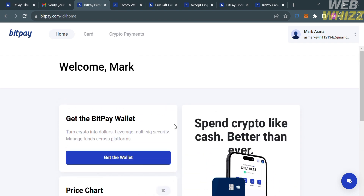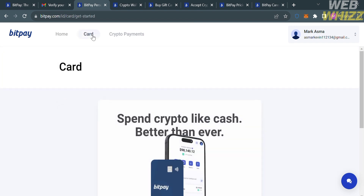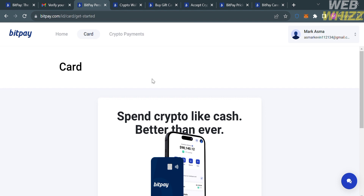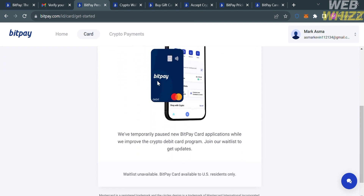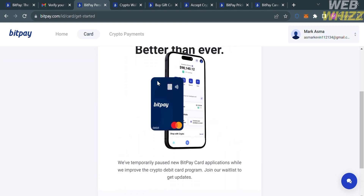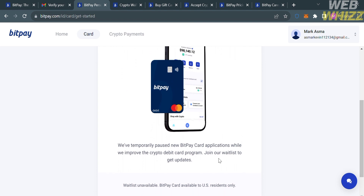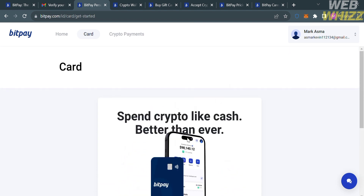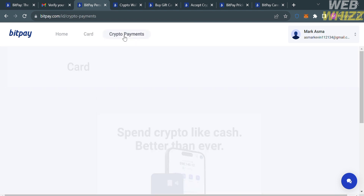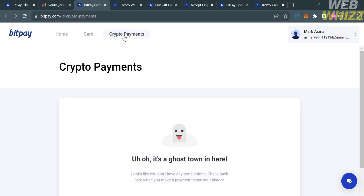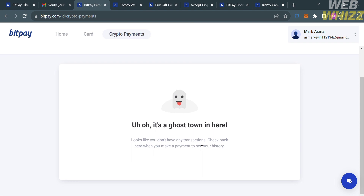Under the Card option on the top panel, clicking on it shows that they have temporarily paused new BitPay card applications while they improve the crypto debit card program — the BitPay card is currently available only to US residents. Under Crypto Payments, you will see your transaction history.